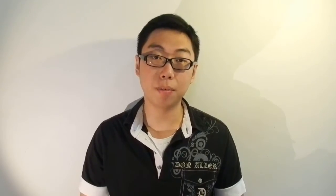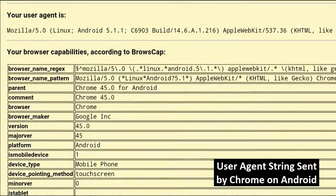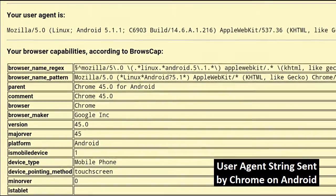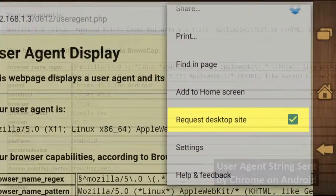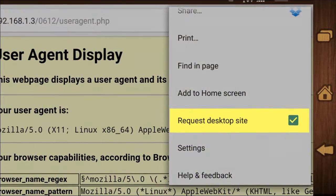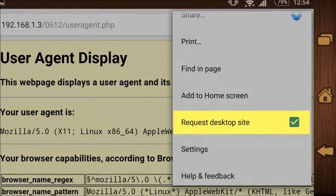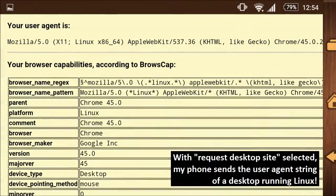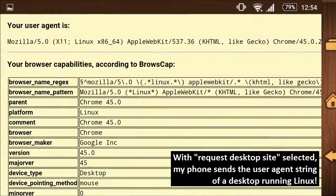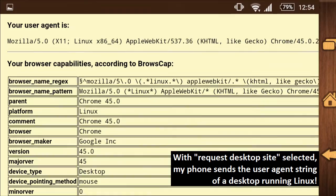This is particularly interesting because some sites actually change up their content depending on your user agent string. But that is not always the behavior we want. What some browsers allow you to do is to actually report a spoofed user agent string, meaning it's actually pretending to be a different browser in hopes of getting a different version of the web page.